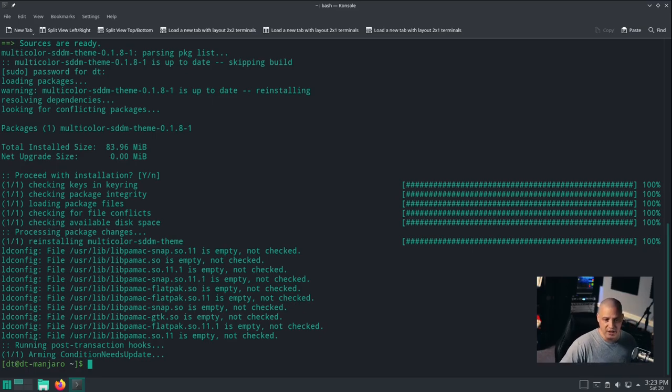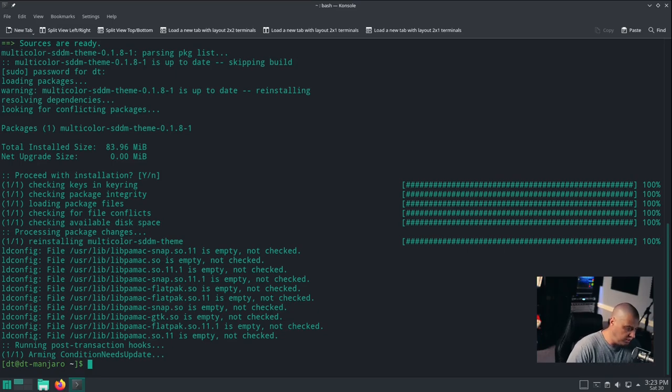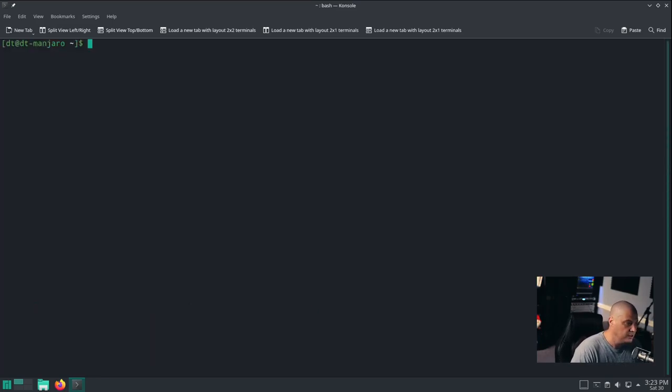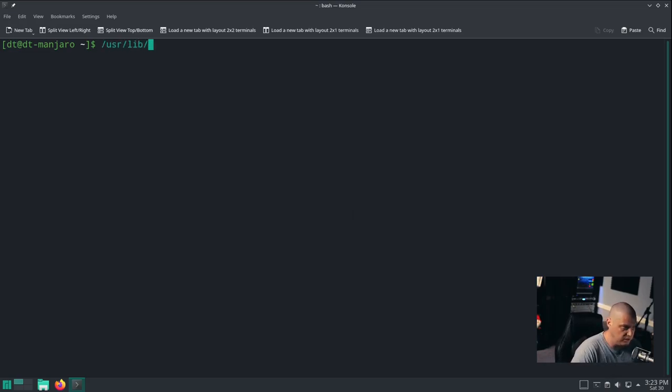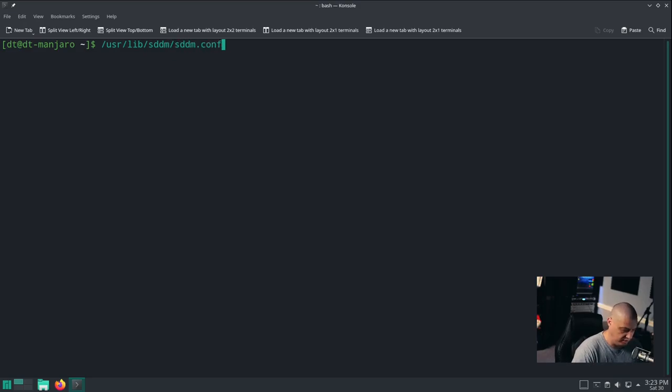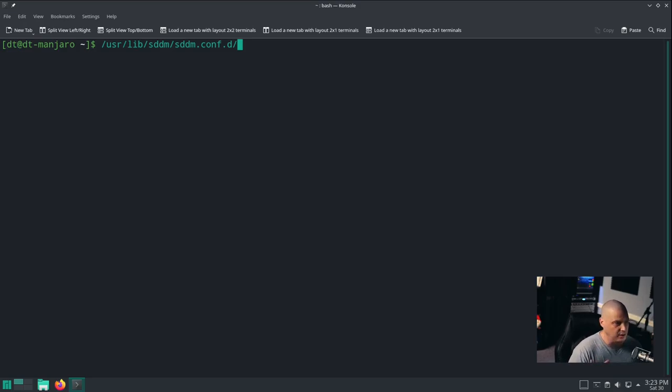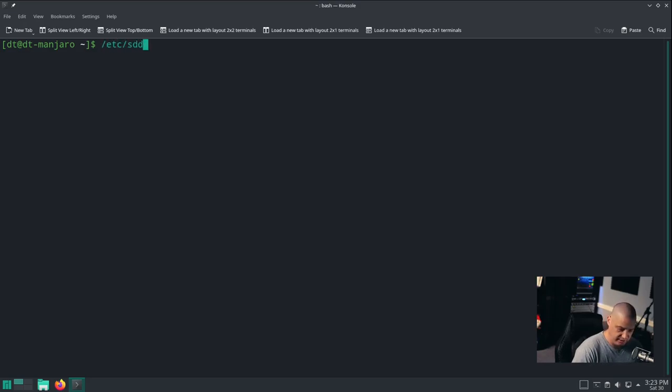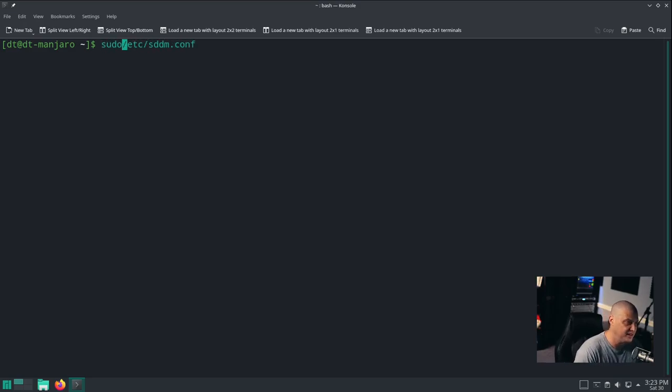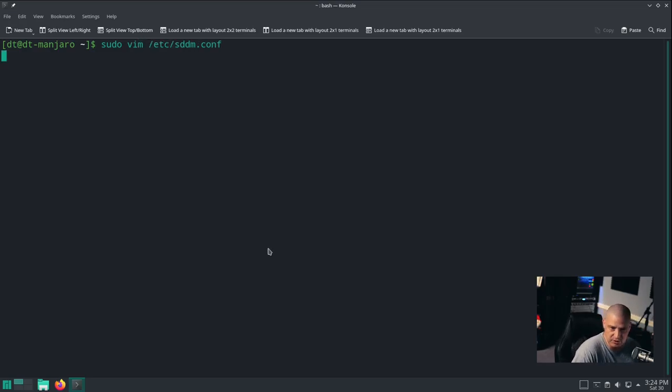It just installed multicolor-sddm-theme. Now that doesn't mean the theme is active and enabled. It's still going to use the standard Manjaro SDDM theme because there's config files that you need to edit. Typically that config file that you need to edit for SDDM will be located in one of two places. It'll either be located in /usr/lib/sddm/sddm.conf.d. Here inside Manjaro, it is actually /etc/sddm.conf, and that's actually kind of nice.